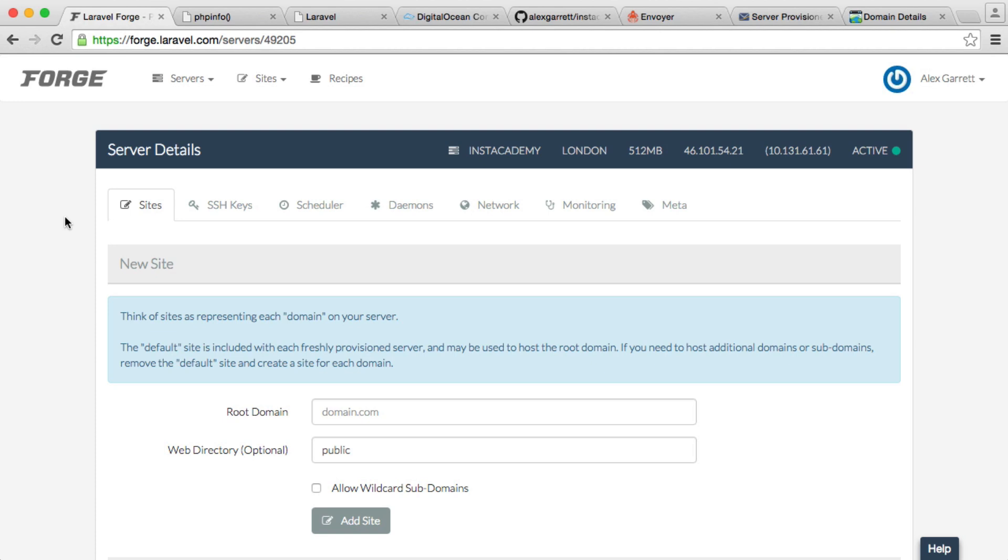Now, if you want to only access this by the IP address and you want to skip this part, just go and update your Nginx config like we did in the last video and you can carry on with the rest of the series. But if you are interested in hooking up a domain name, we're going to look at how we can do that now.